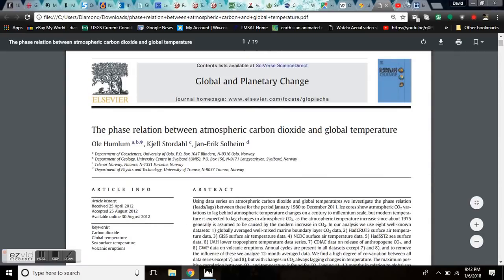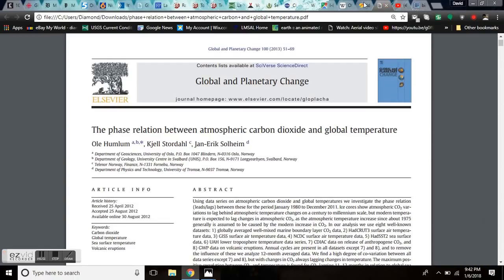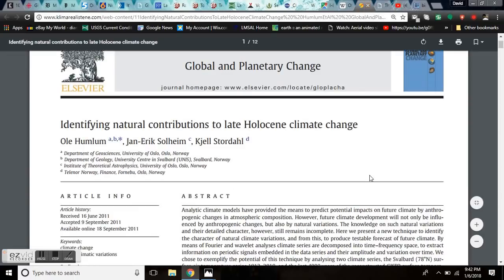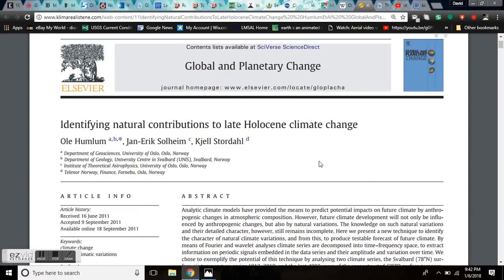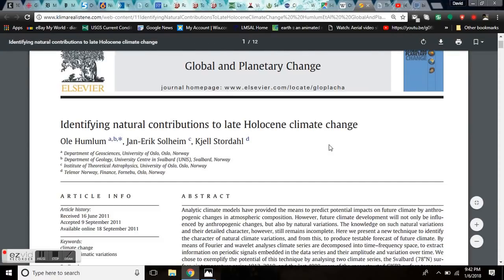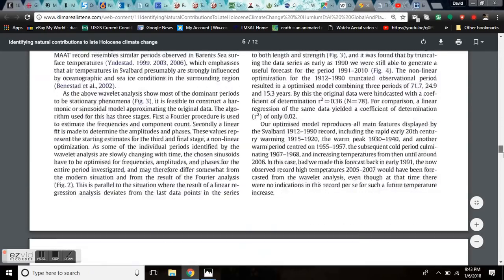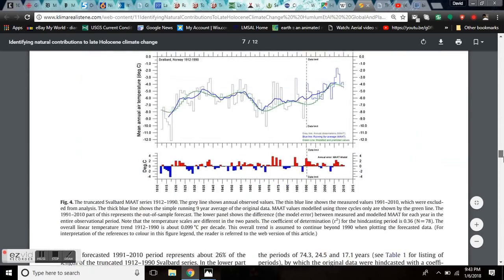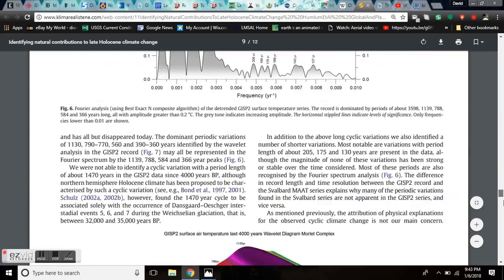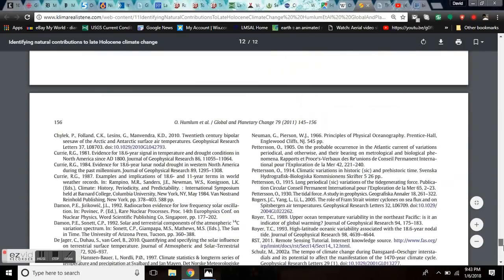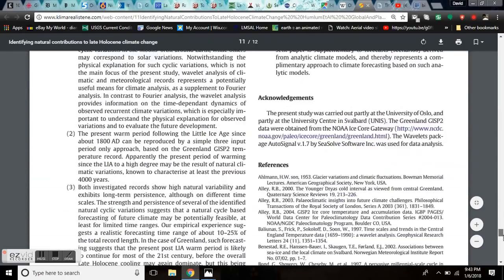I'll leave you this paper. It's the full paper. It's worth your time. Here's Identifying Natural Contributions to Late Holocene Climate Change by Ole Humlum. Well, thank you, Ole. In this paper, I'm going to run you right down to the very bottom. It is 150 pages. I'm going to take you here to page 155.